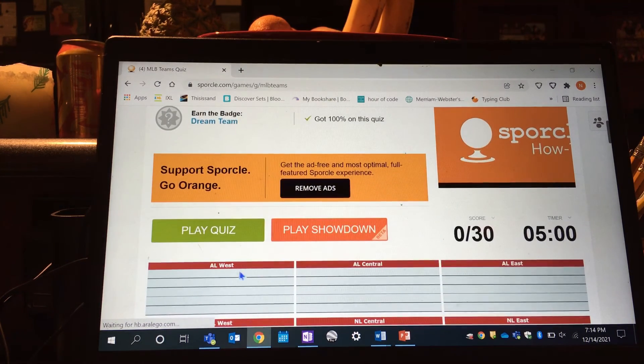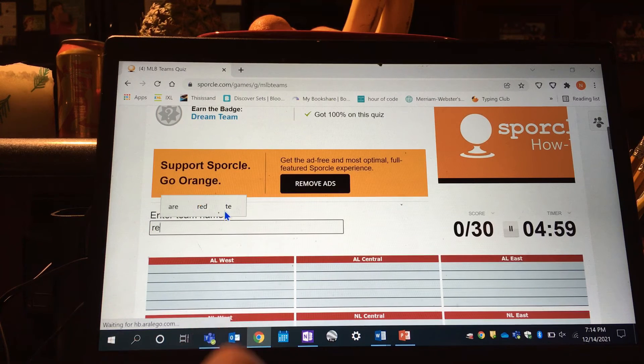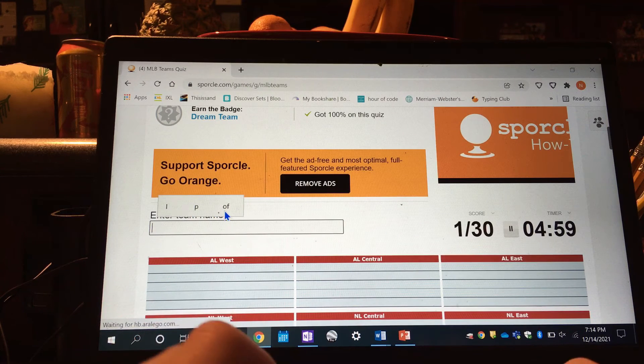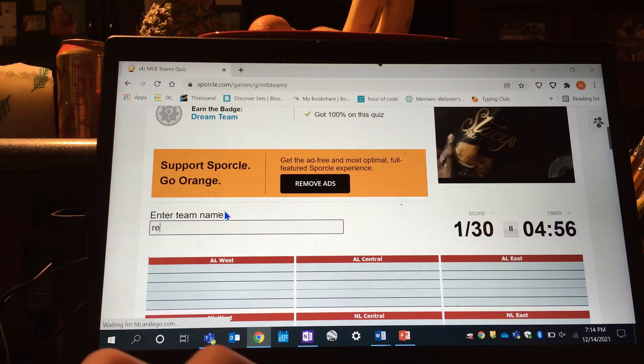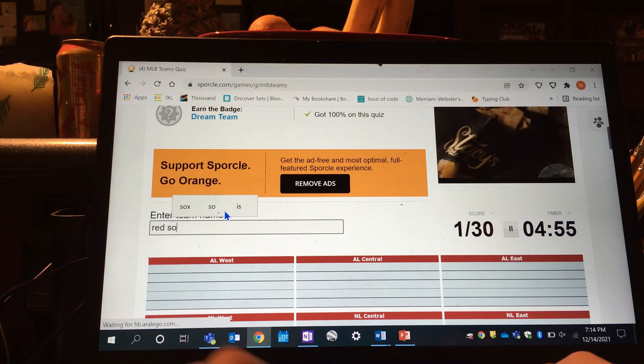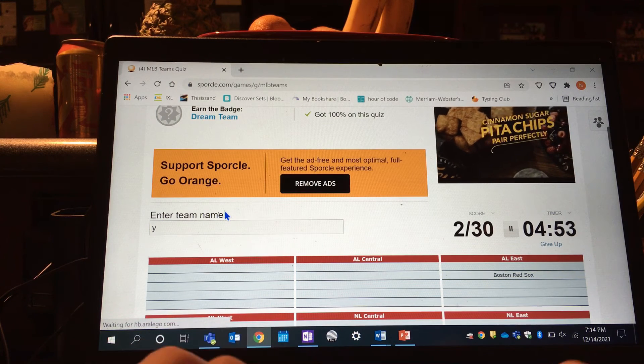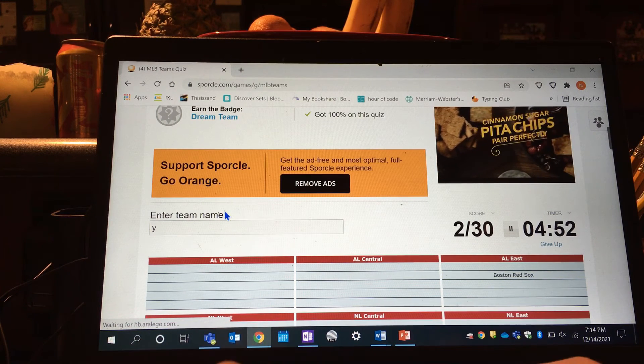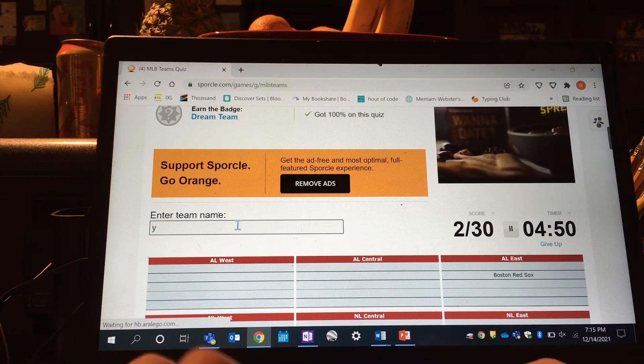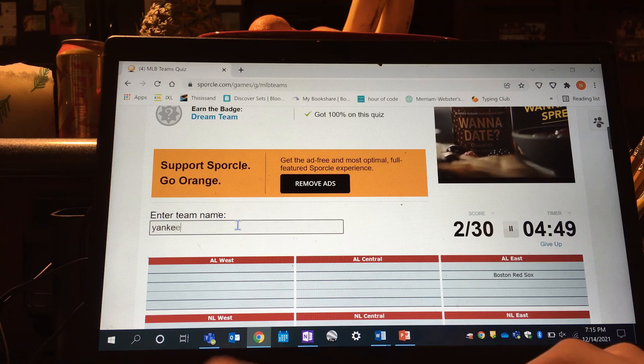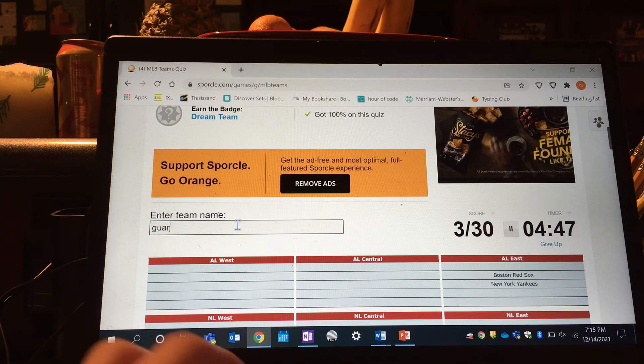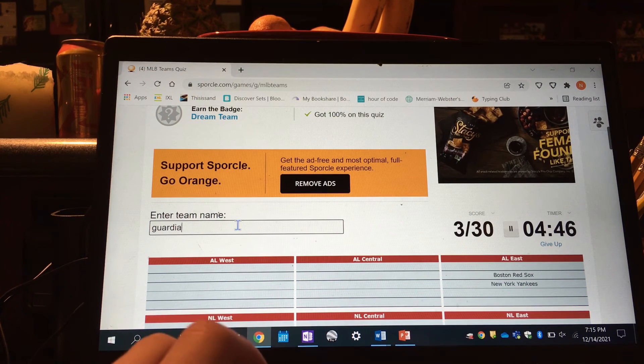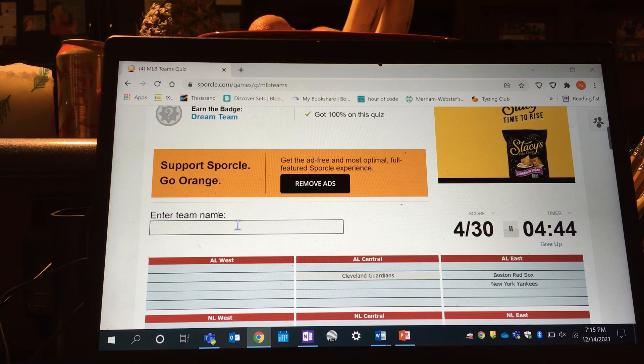All right, so let's start. Red Sox. Guardians.